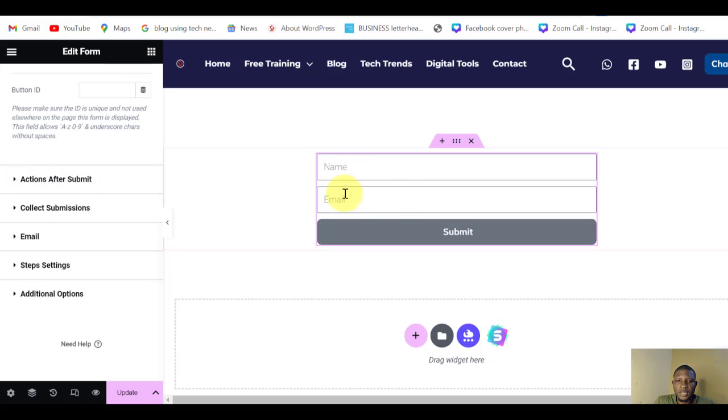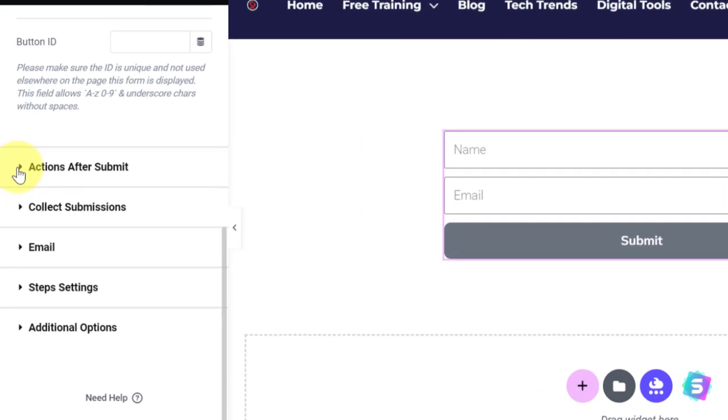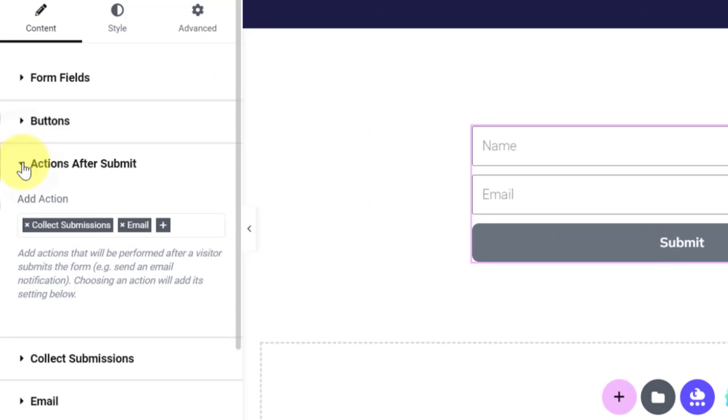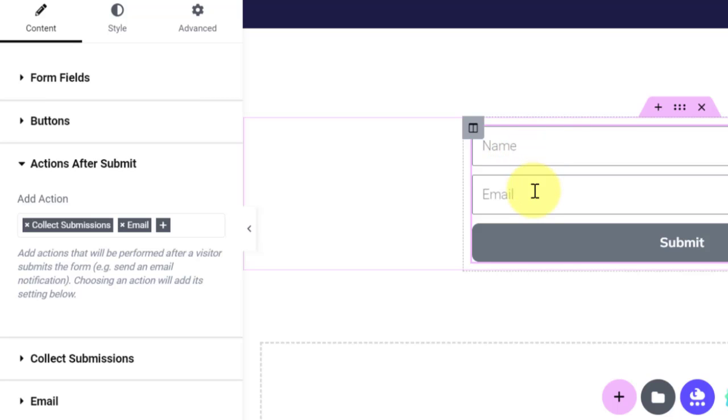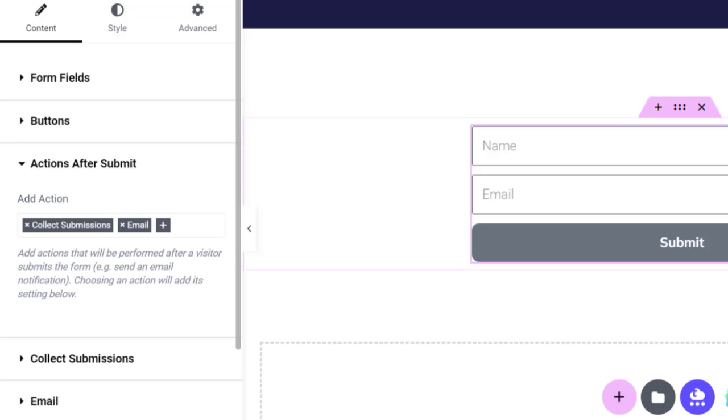Now this is where you are going to collect your emails and the names of your leads. Look at After Submission - after submission what should happen. You have two actions here: Collect Submission and Email.